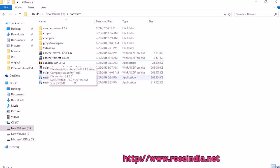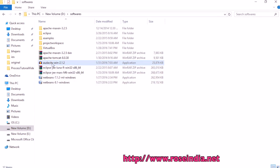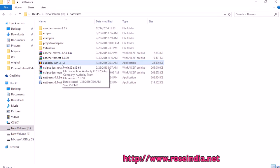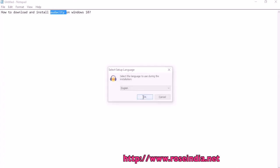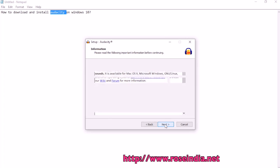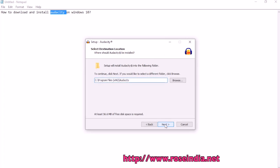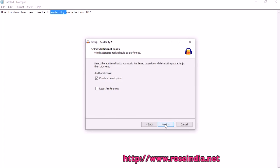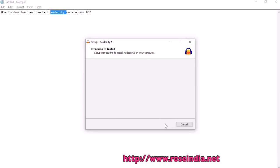The installer is here — Audacity 2.1.2. Double click on it, then click next, next, next, and then install.